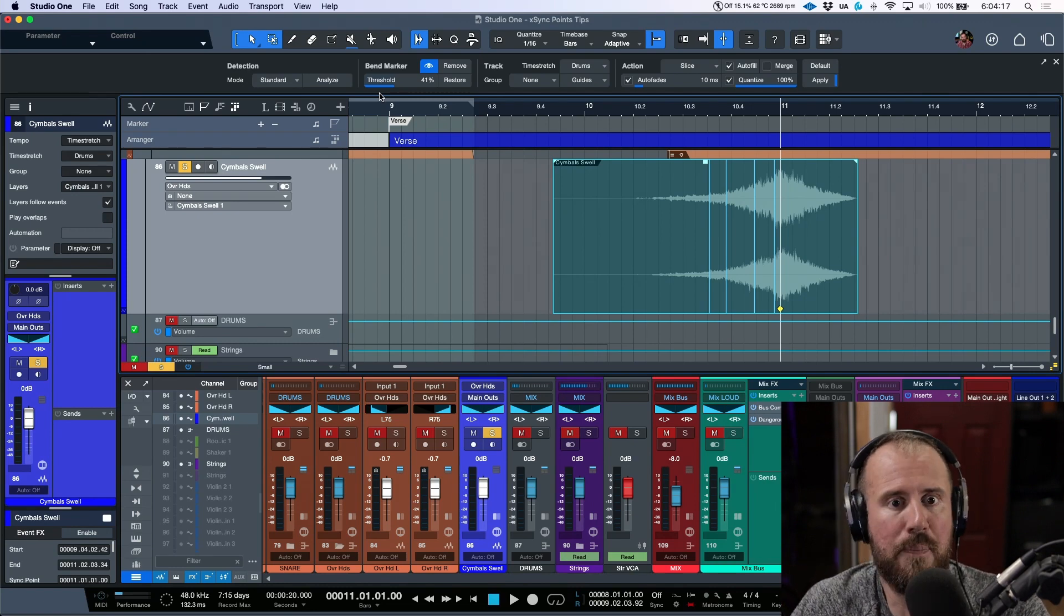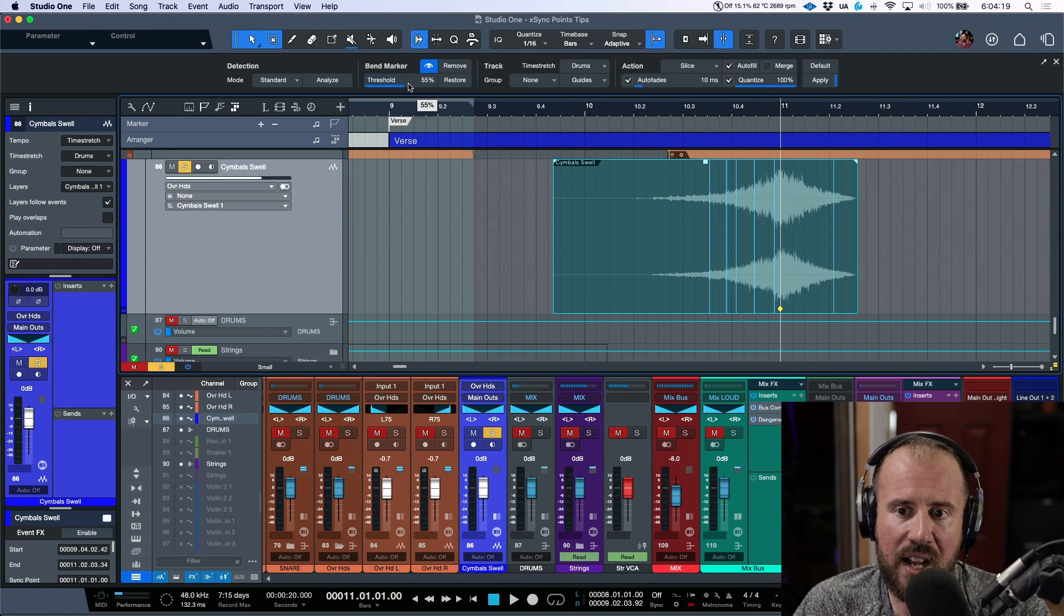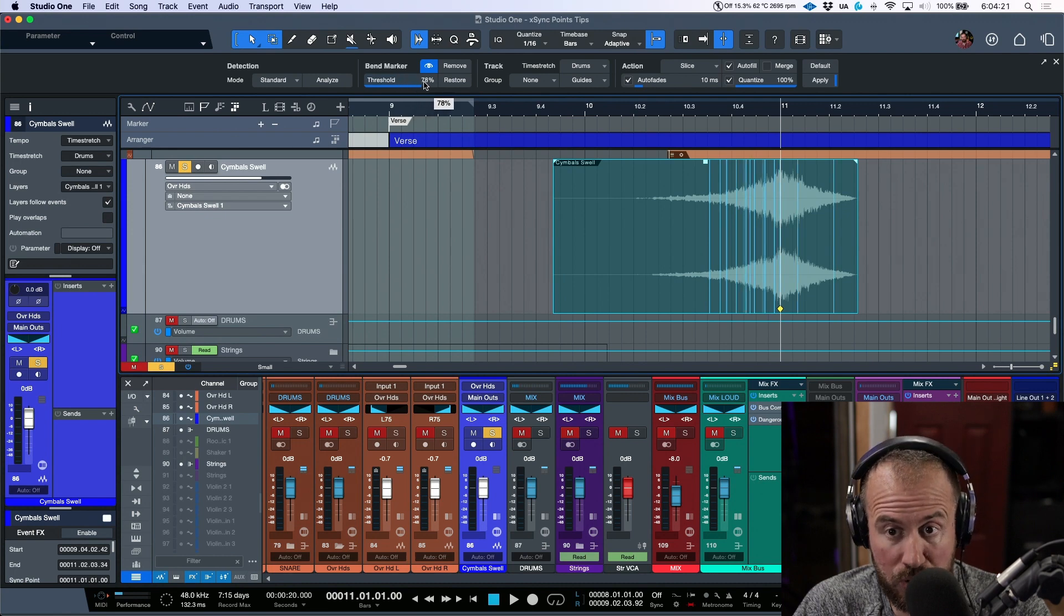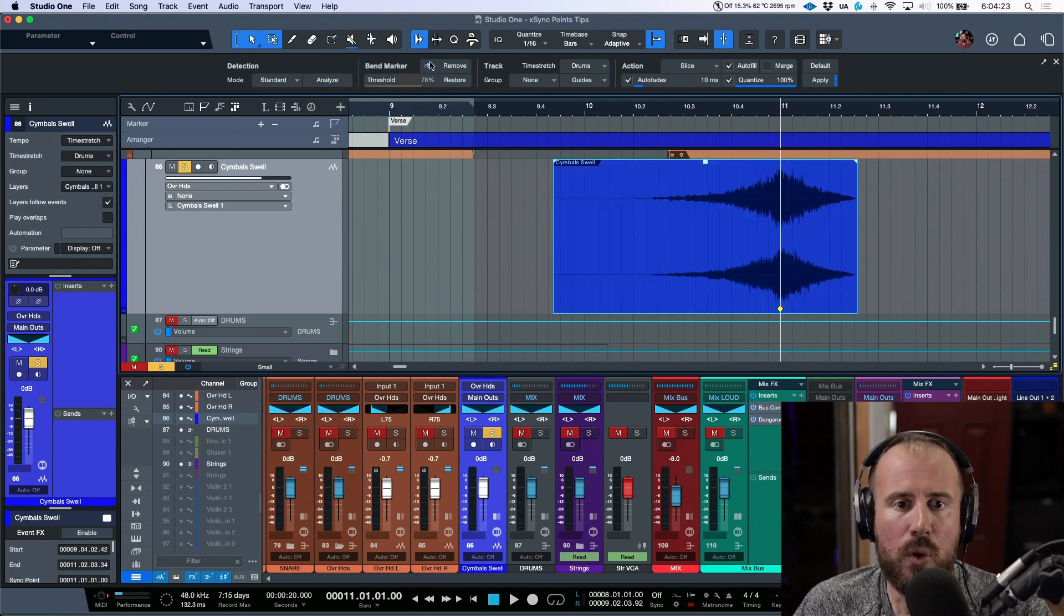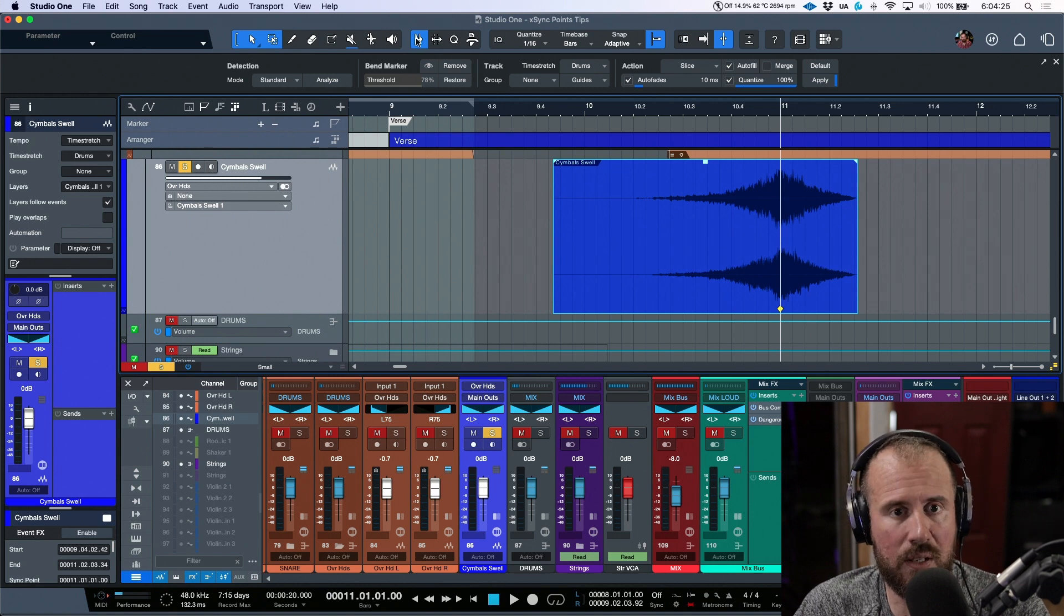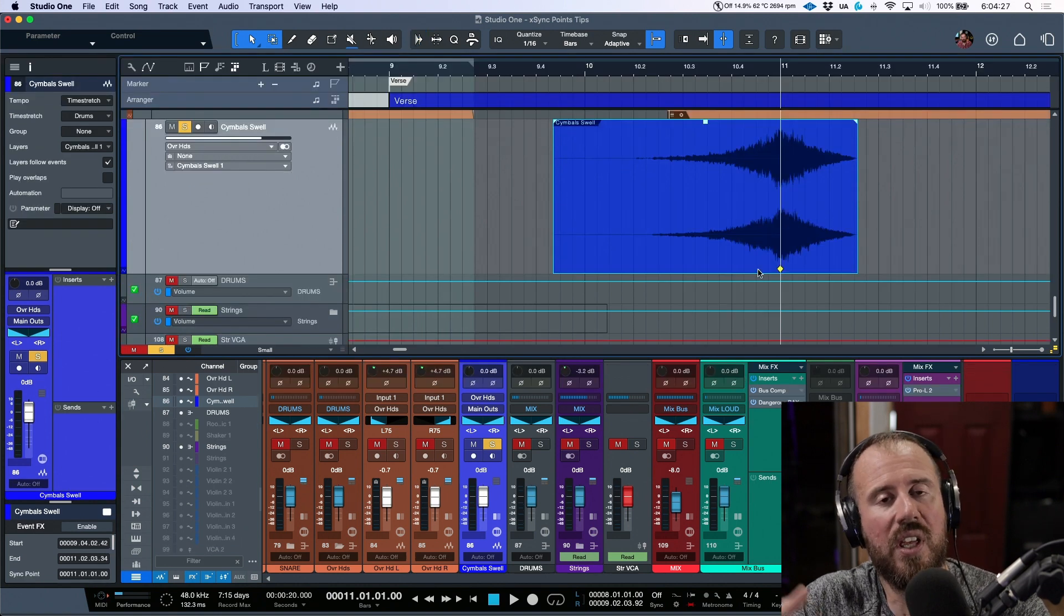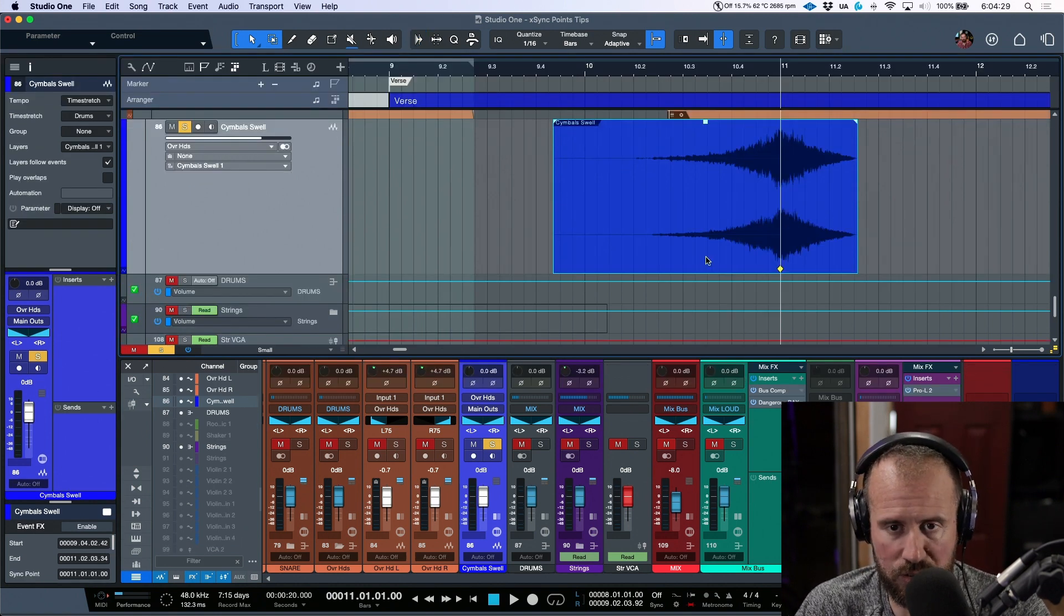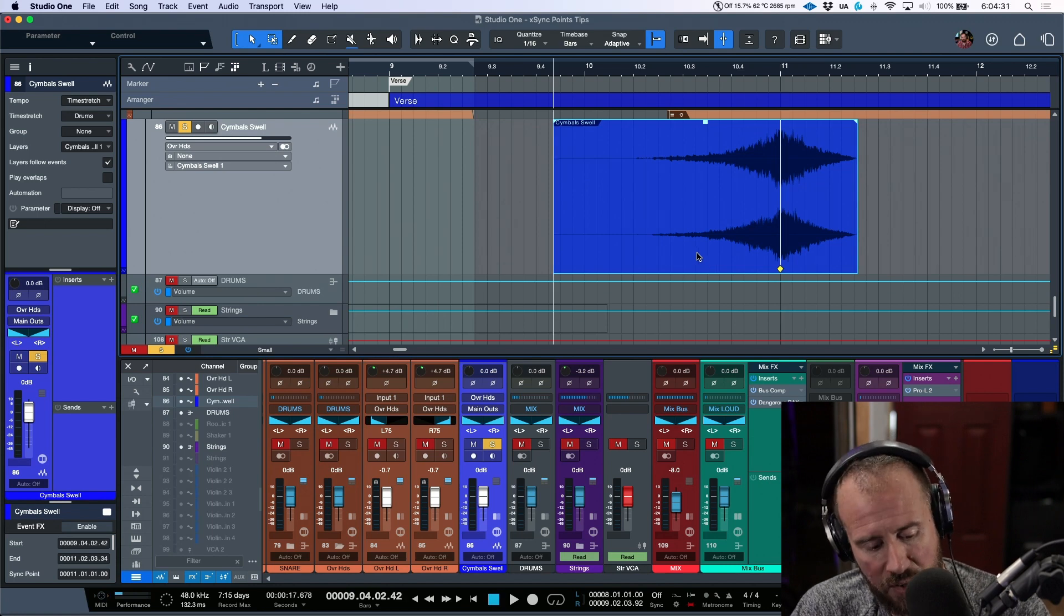And we can increase or decrease this based upon how sensitive we want this to be to specific things that Studio One could add bend markers to. I'm going to dial this up a little bit so we have a couple different choices. And now I'm going to hide this, the sync points are there, they're just not visible anymore, or rather the audio bend markers are there, they're just not visible.